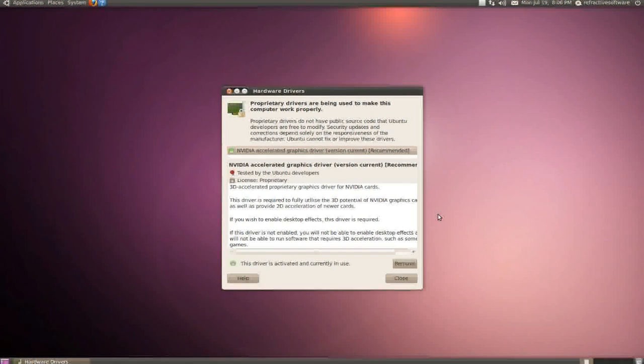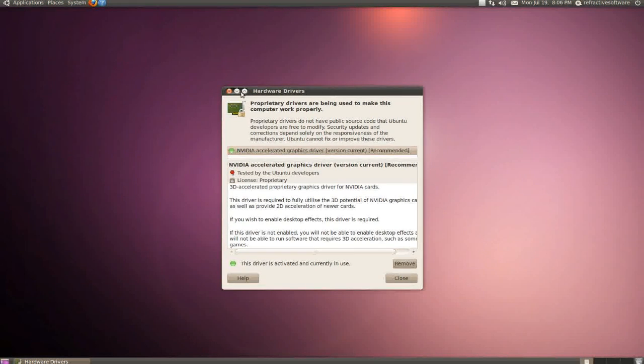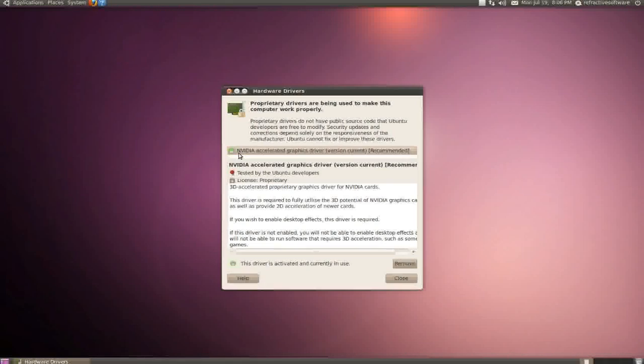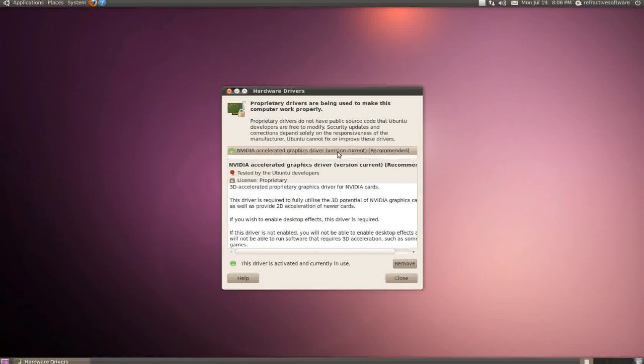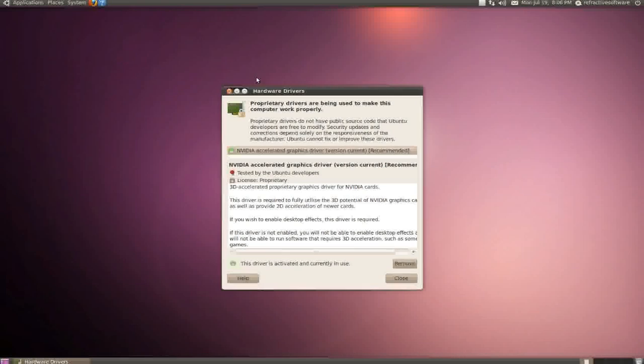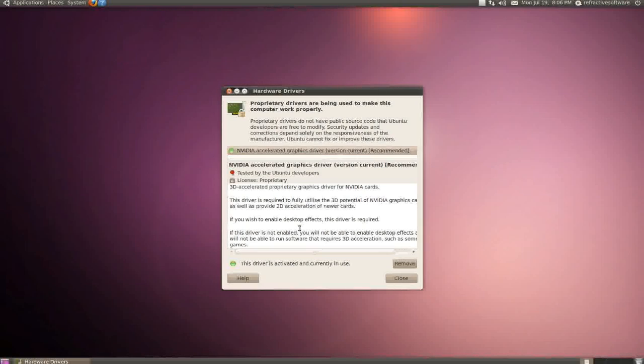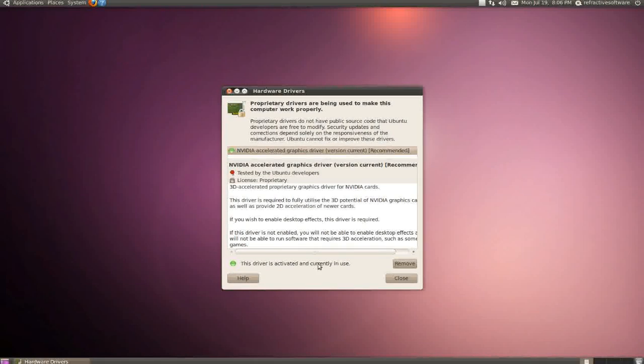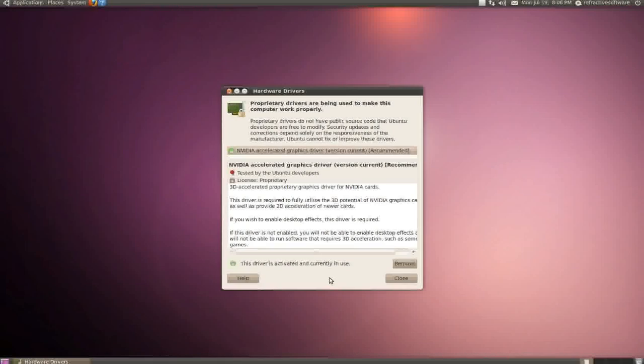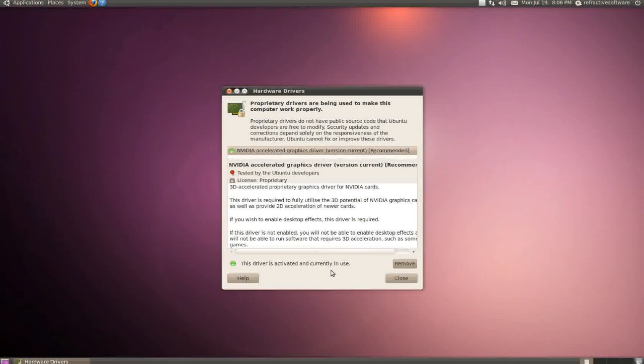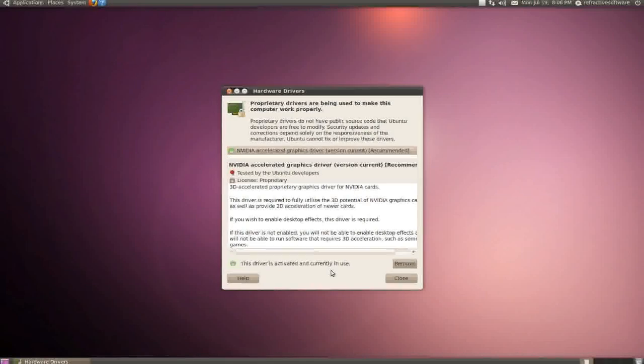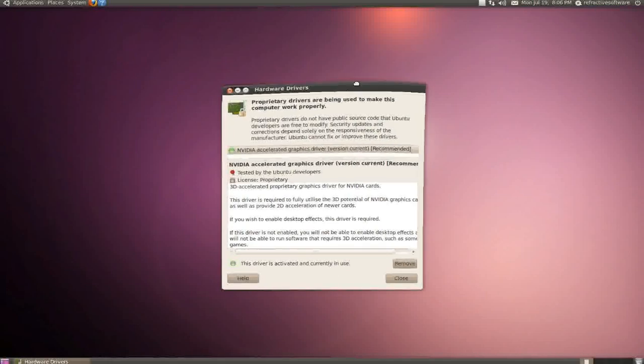When it popped open, I was able to select the NVIDIA accelerated graphics driver current version recommended. This automatically installed the latest driver and I had to do a reboot. It worked for my GTX 260 and properly recognized my two GTX 470s.